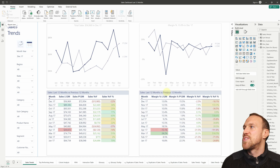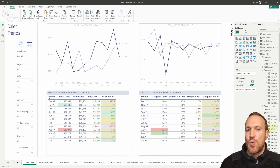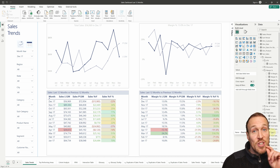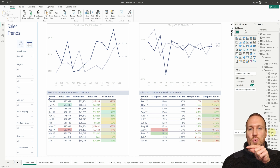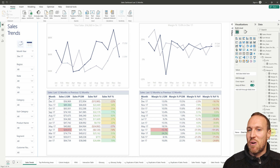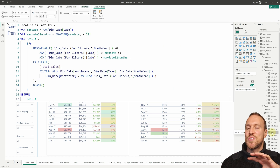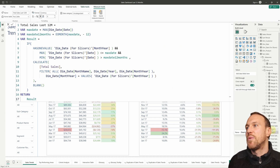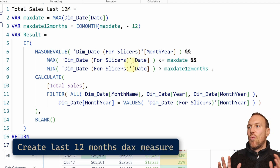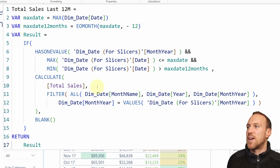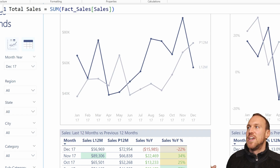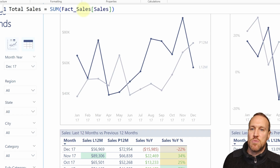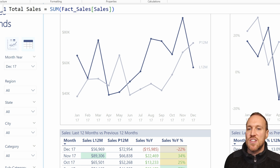Once those two tables are set up, we can use the DAX formula I found from another YouTuber called Rick — I've linked the video I learned this code from because I didn't write it myself. I then used it to build out what I'm showing here. You're going to use whatever measure you want in here; I've got Total Sales, which is simply a sum of the fact sales table sales column — just whatever your metric is, that's where you put it.